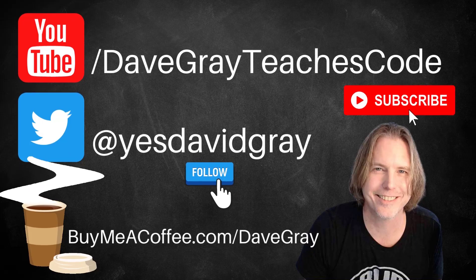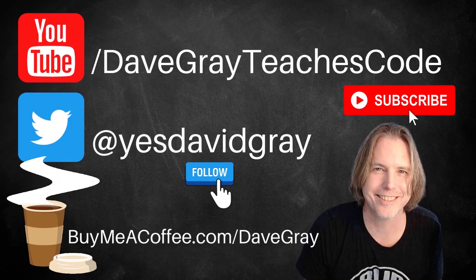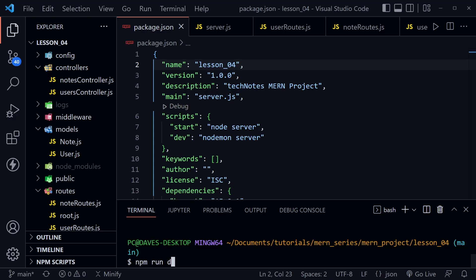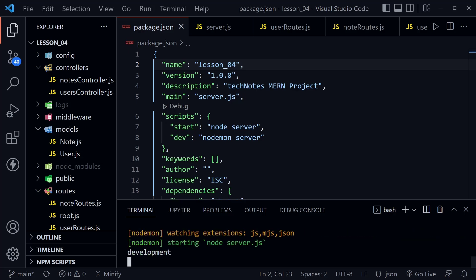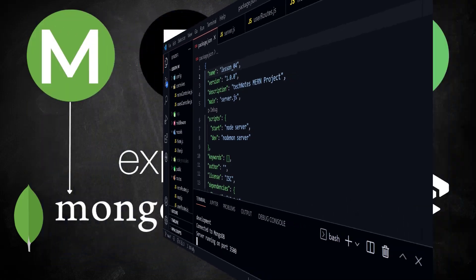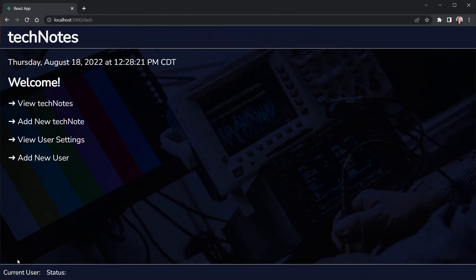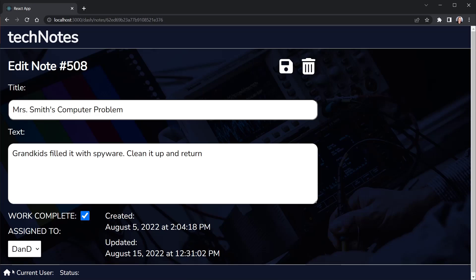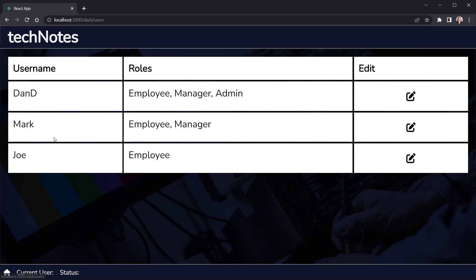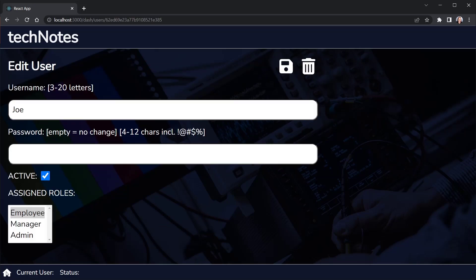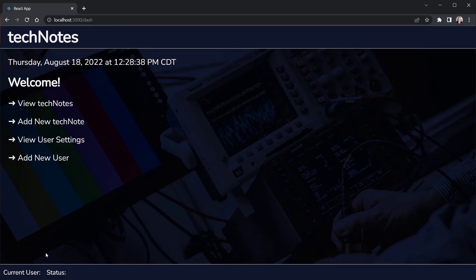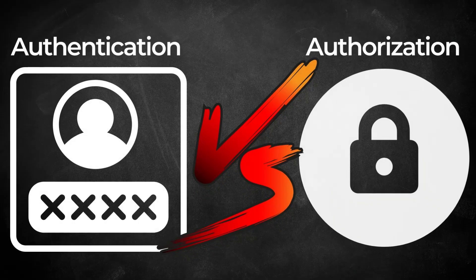Hello and welcome, I'm Dave. Today we will apply user authentication and authorization to the backend REST API of our MERN stack project. I'll provide links to example source code and all resources in the description below. In lessons one through four we built a functioning backend REST API, and in lessons five through seven we created the front-end React app. It should currently complete all CRUD operations for both notes and users.